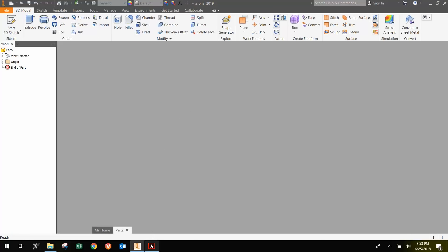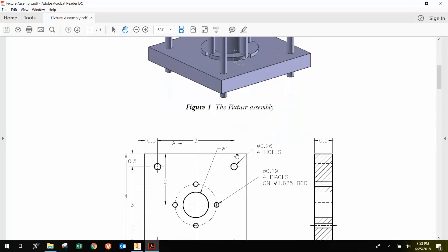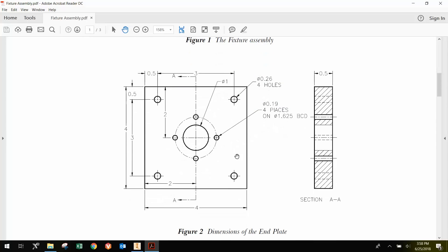While that's loading up, I'm just going to go back to the drawing so we can look at what we're trying to do. It's a 4-inch square and a half-inch thick piece of steel.